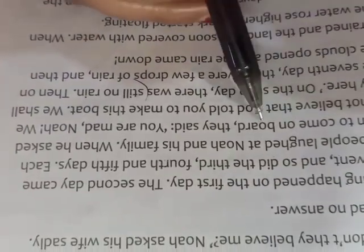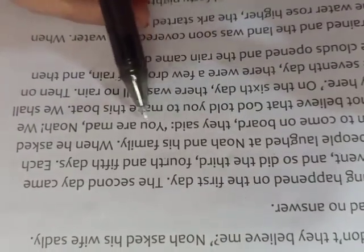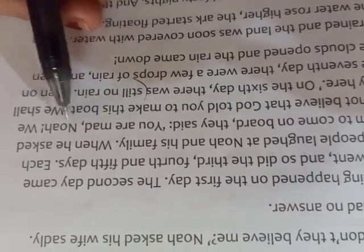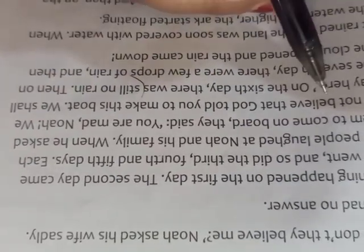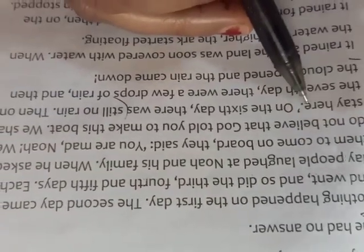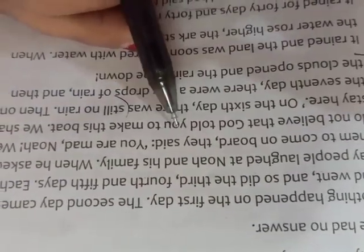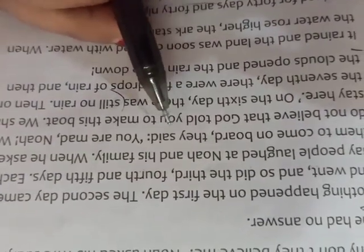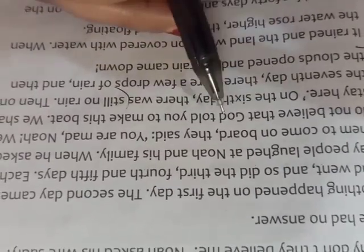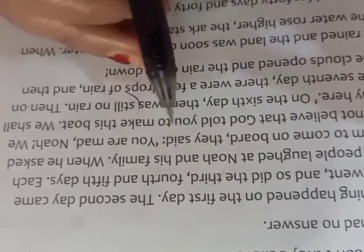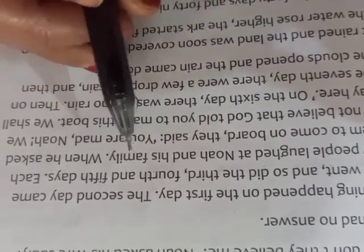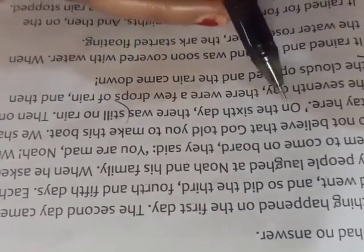When he asked them to come on board, they said, you are mad, Noah. We do not believe that God told you to make this boat. We shall stay here. Noah was saying to people to also come in the boat, but they were saying Noah, you are mad. They did not believe. We are not going in the boat. We shall stay here.